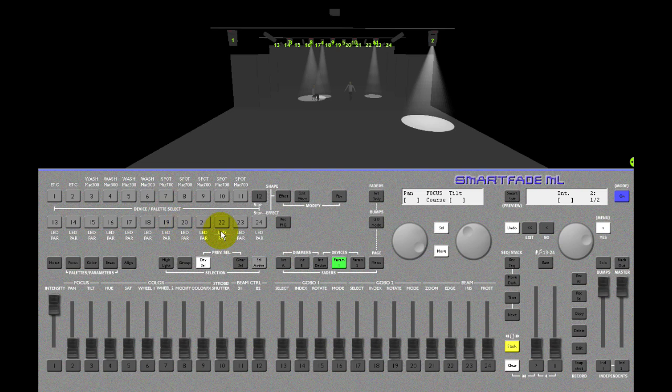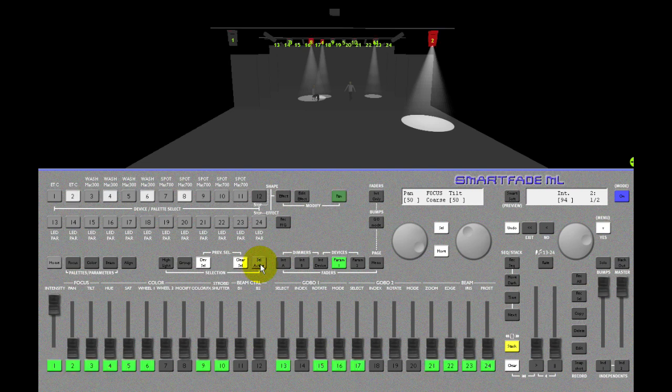And if I want to reselect the actual lights that have intensity over zero, there is a button called select active. So they are reselected and I can adjust them.